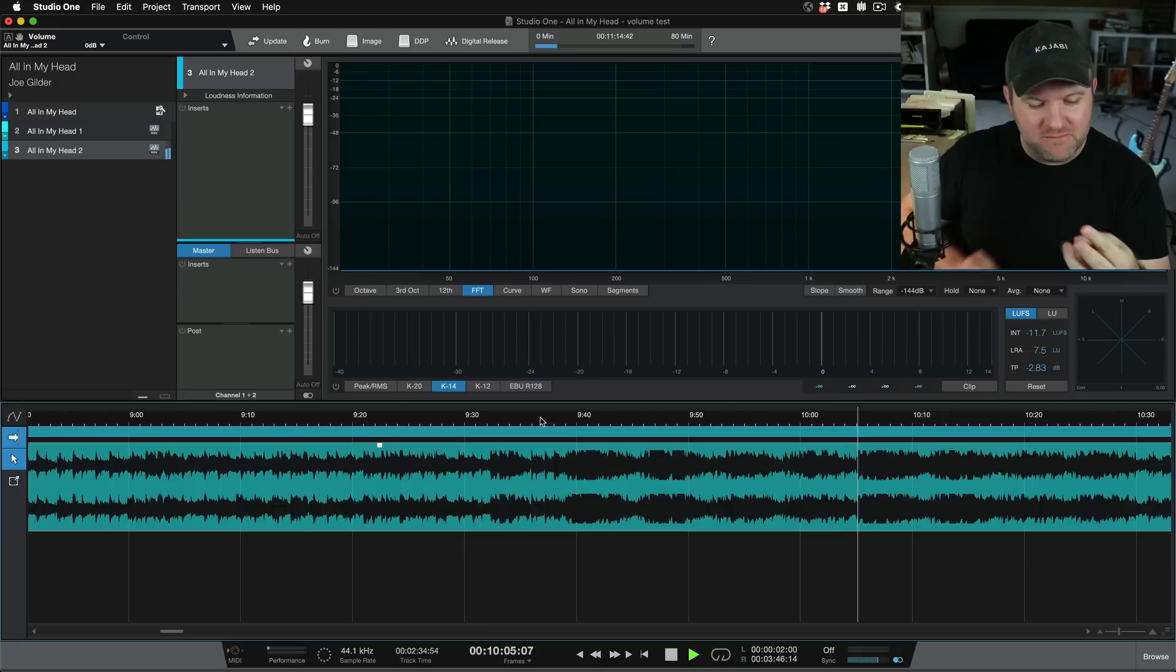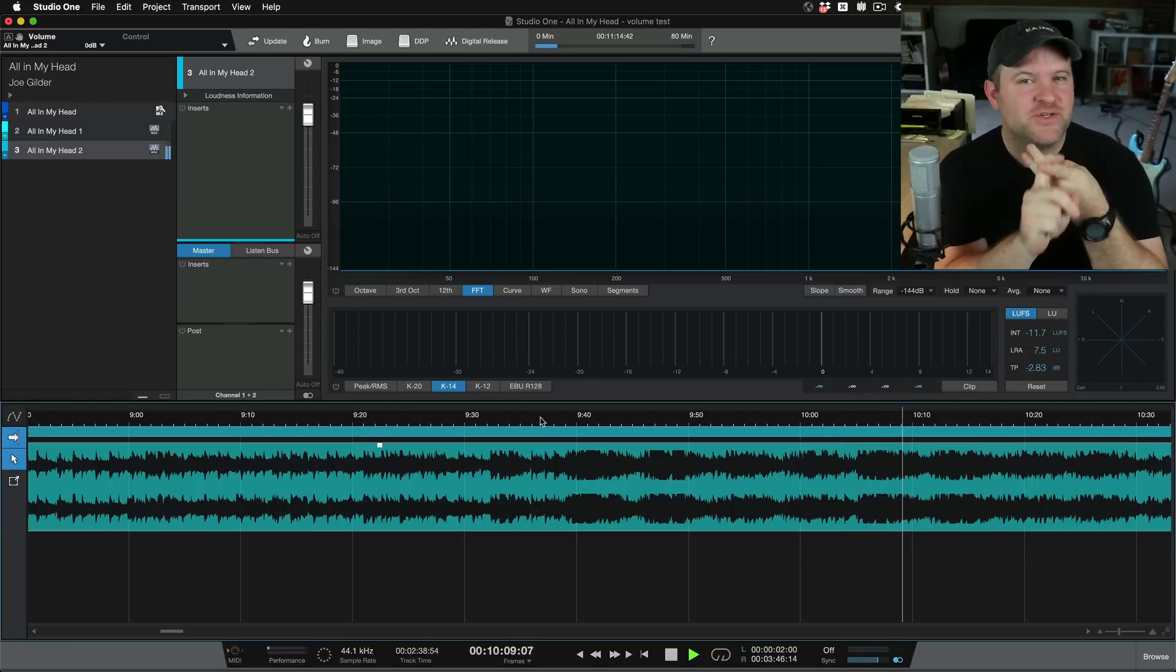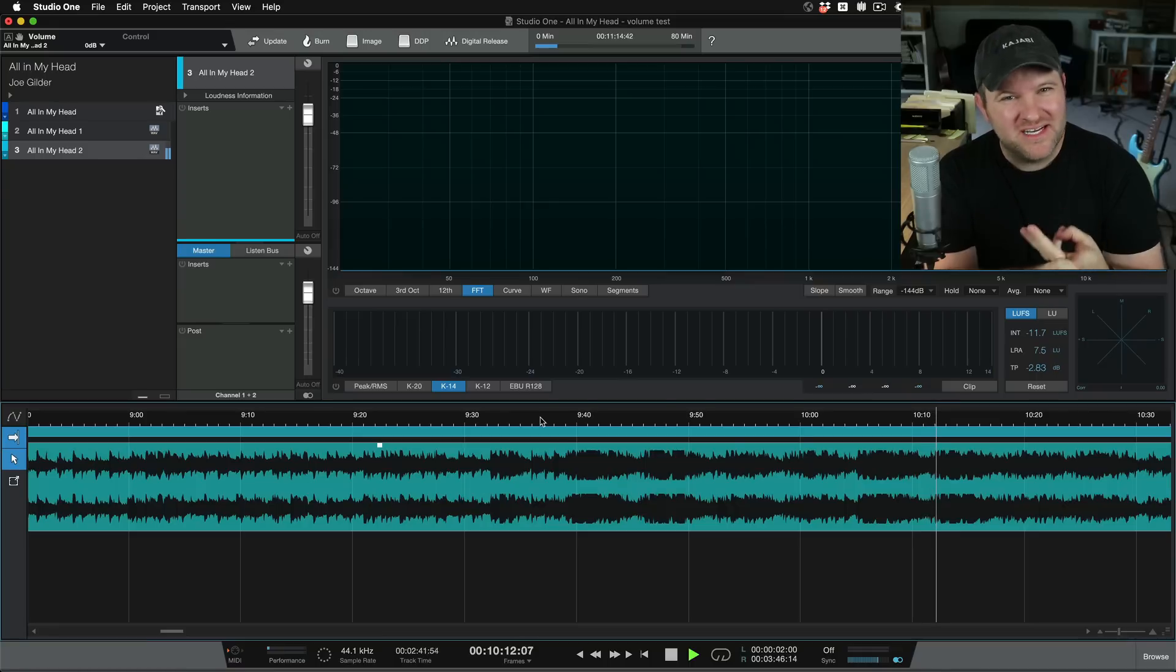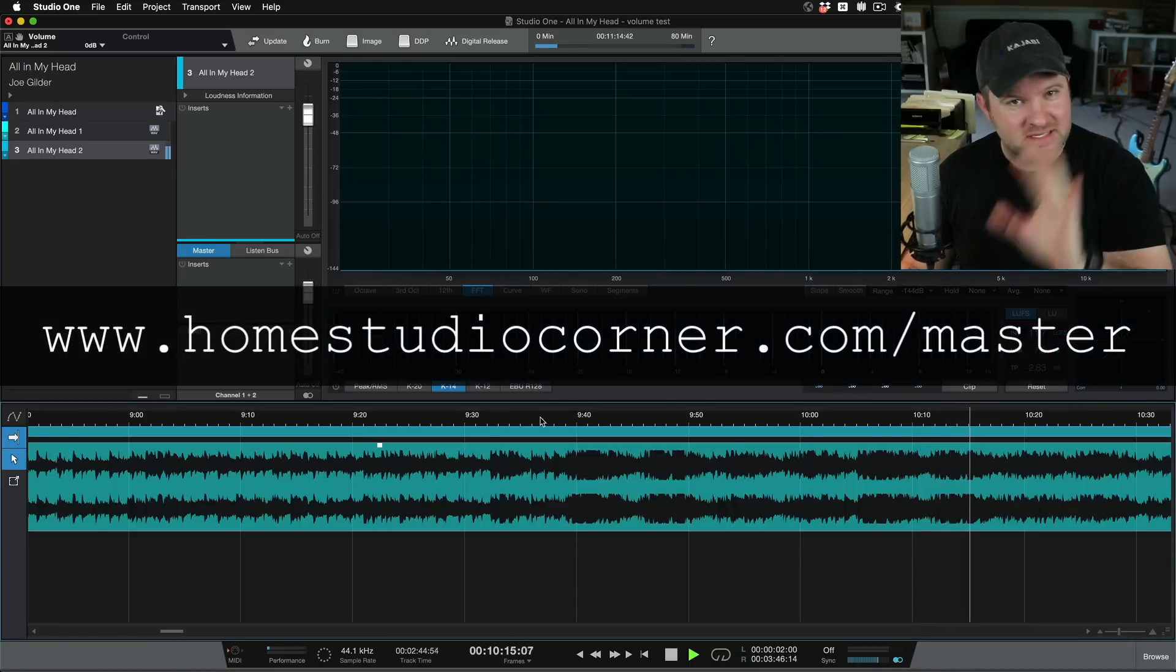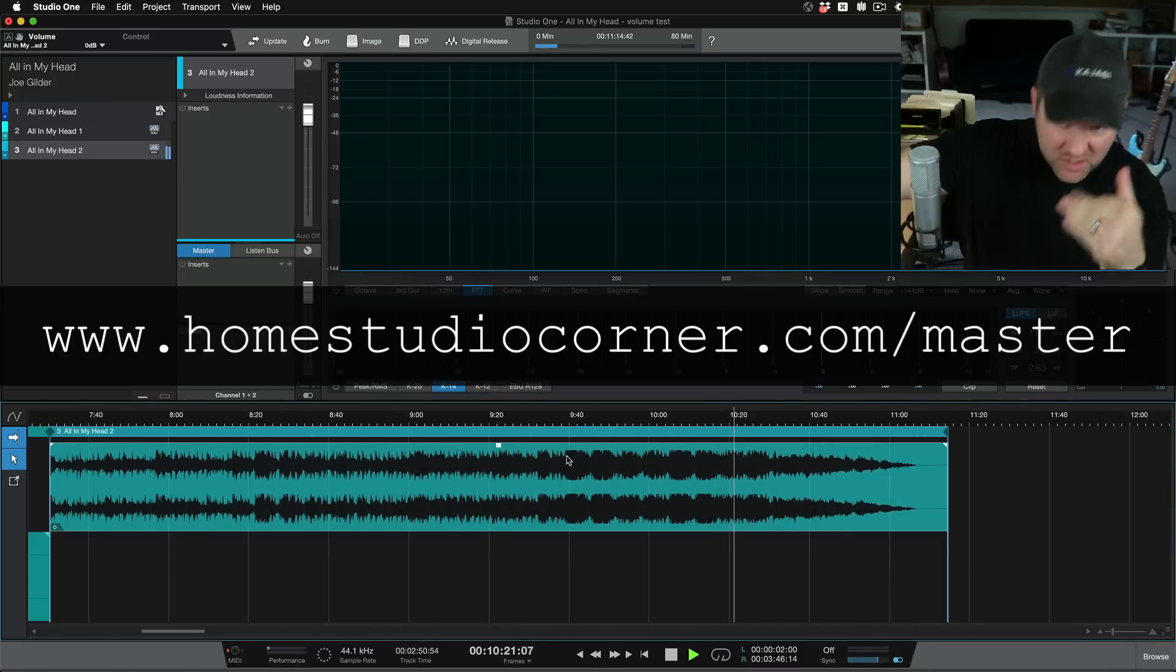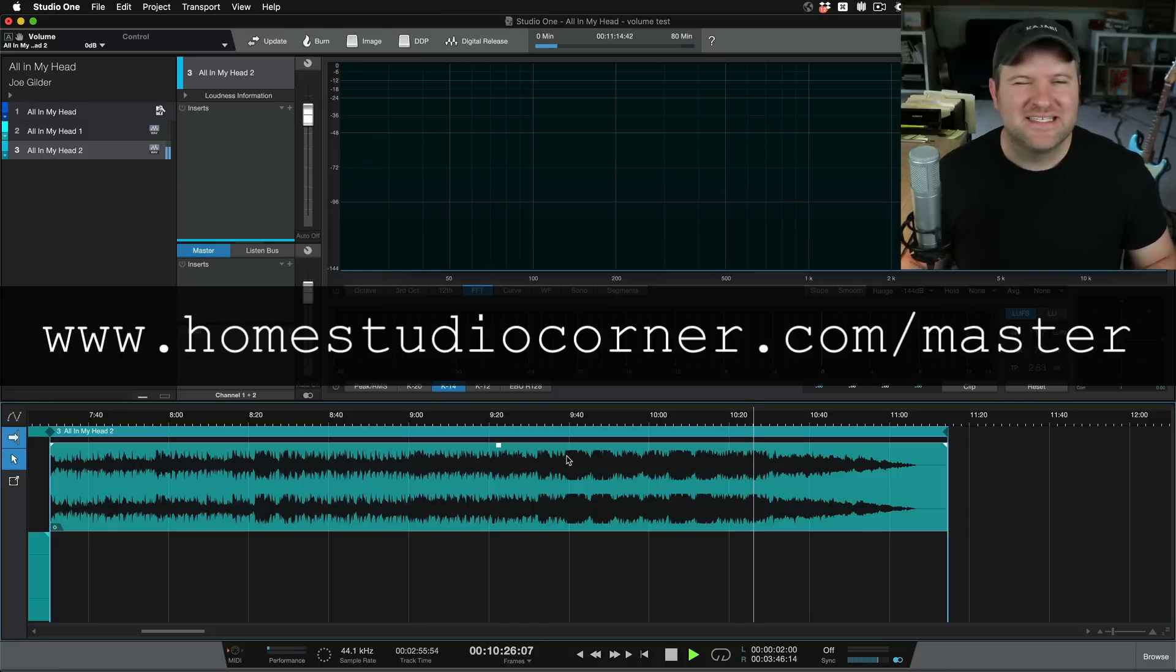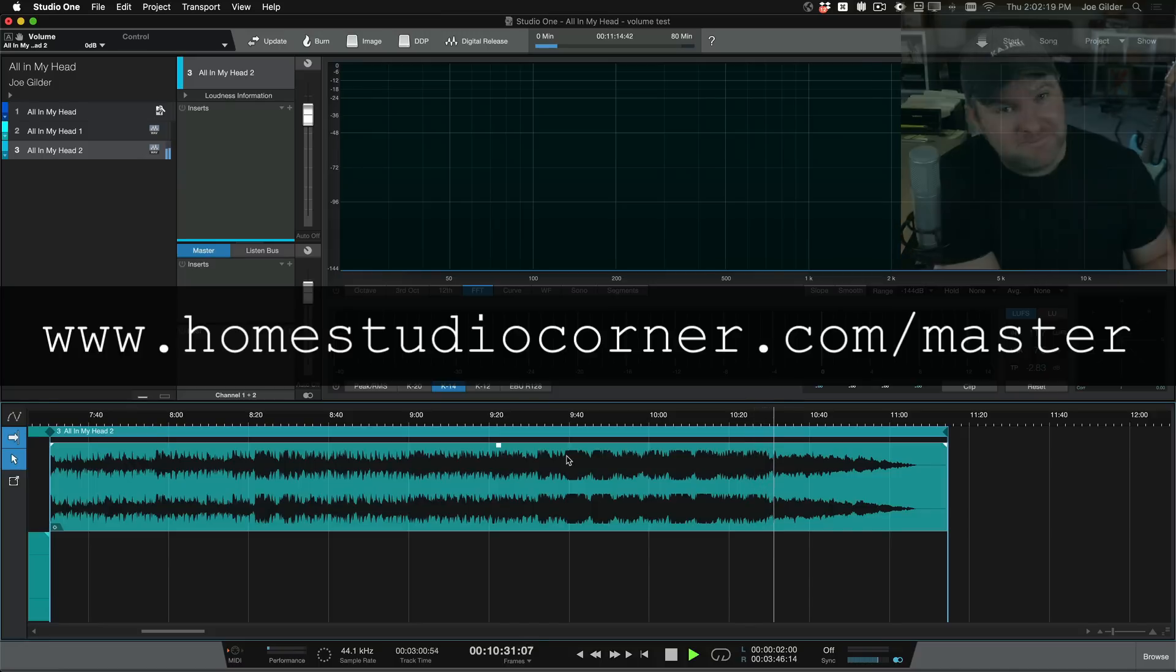This video comes out right at the end of my launch of a new mastering course. It's called Home Studio Mastering. It completes the trilogy. I've launched a recording course, a mixing course, now a mastering course. You can check that out at homestudiocorner.com/master and see what that's all about. If you want to learn how to do mastering, how to get your levels nice and loud without overdoing it, but also without underdoing it, let's make them loud enough, that course will show you how, among lots of other things. Go check it out, homestudiocorner.com/master. Thanks for watching.